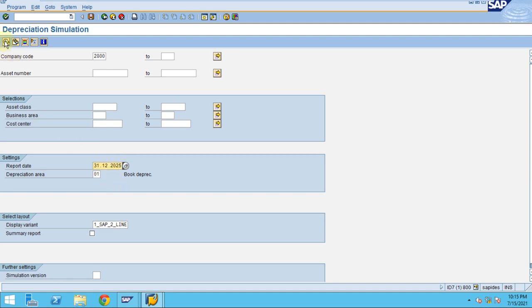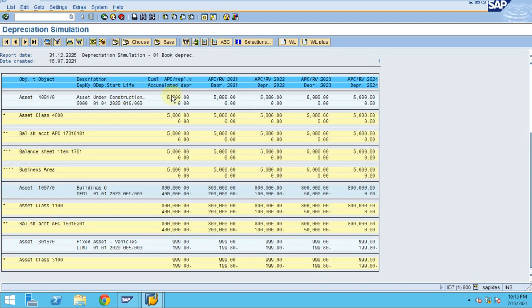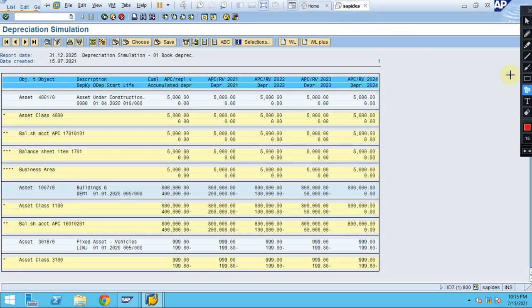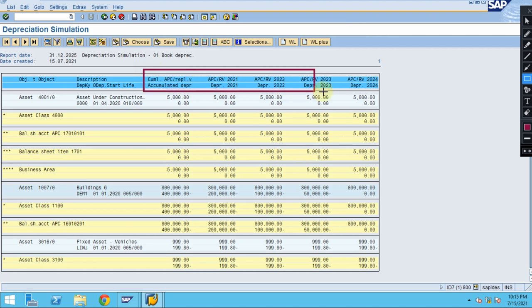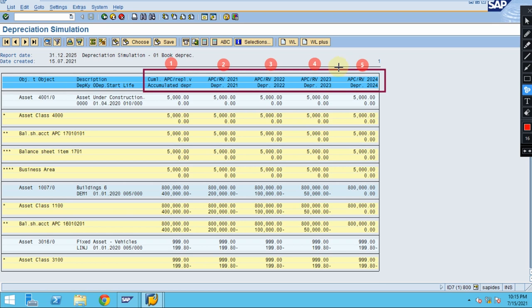When you click Execute, the system shows the results in different columns. One bucket is for the accumulated value, which is the opening amount, and the other columns show the end of each year — 2021, 2022, 2023, 2024. The system shows up until the start of the year 2025 because we have chosen 2025 as our forecast end date.